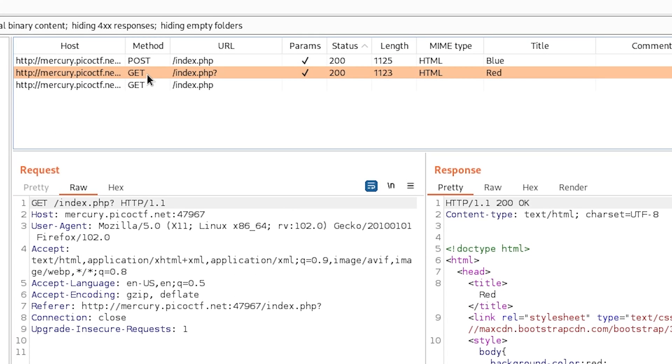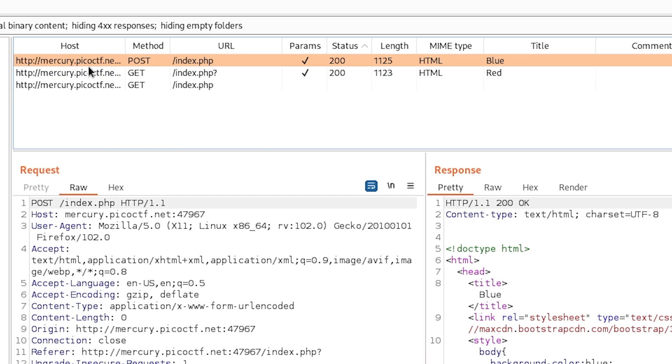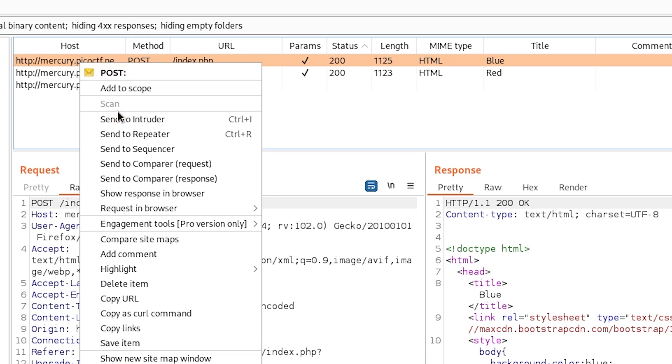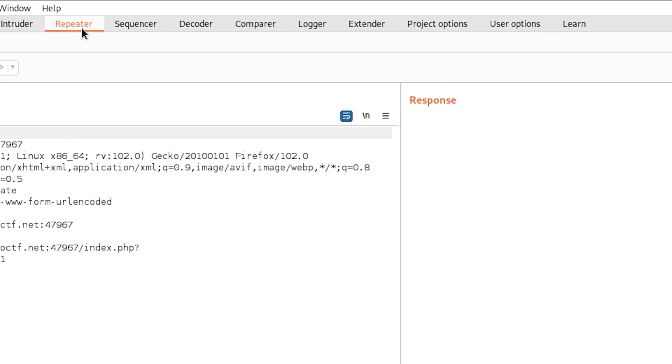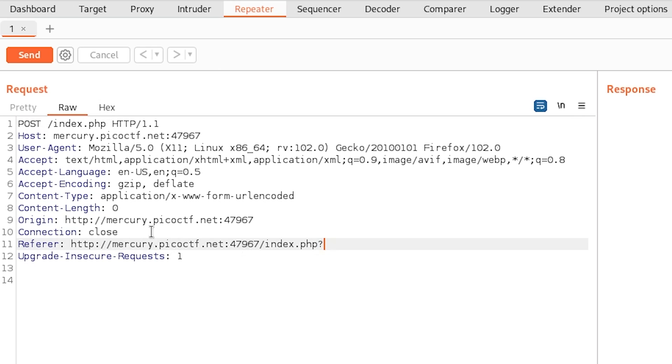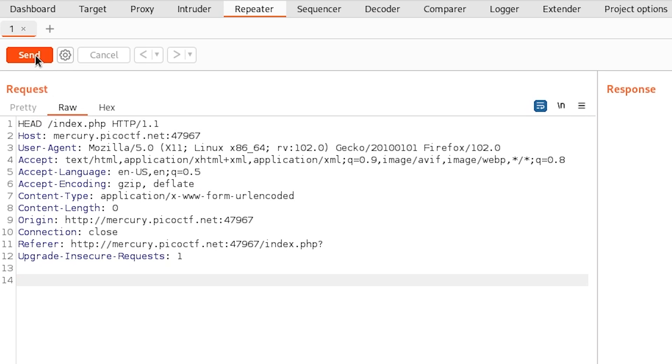That means if we change this request method to HEAD, maybe we can get our CTF flag. So let me send this to repeater from where we can repeat this request again. I will keep all the requests as it is, but I will change the request method to HEAD. And then let's send this request. Hopefully, we will get our CTF flag. Let's see.